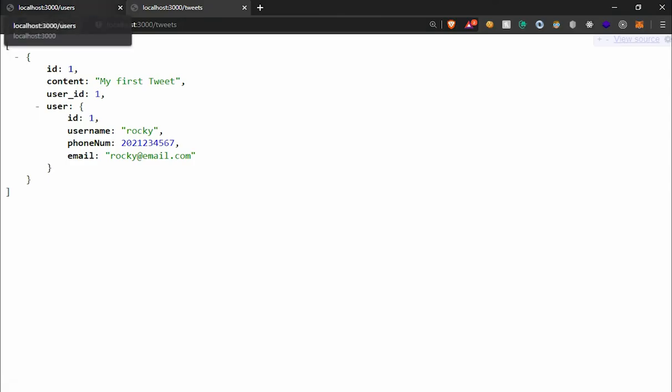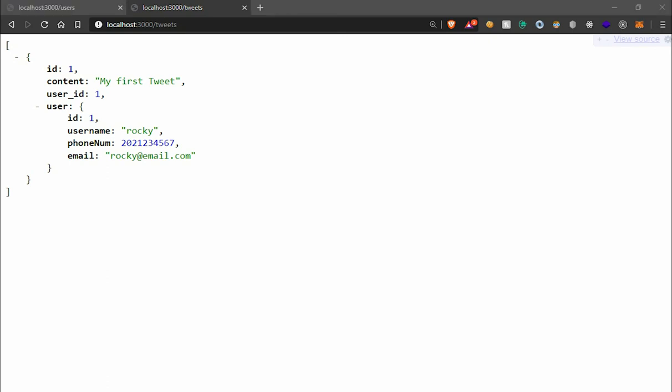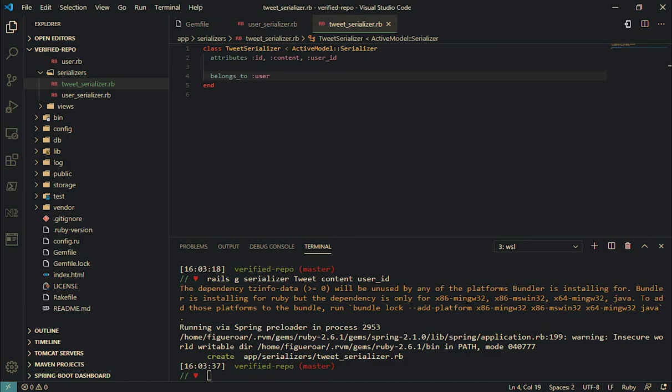Cool. So yeah, that was it. That was Active Model Serializers and associations within Active Model Serializers, how to generate your Active Model Serializers, and your data is ready to go. Cool, peace.